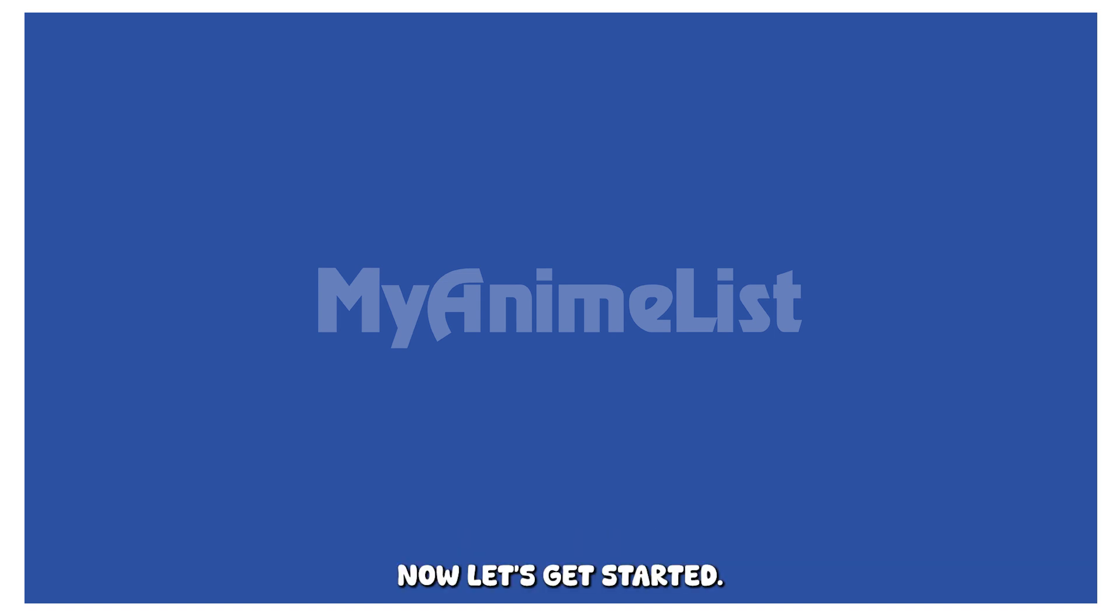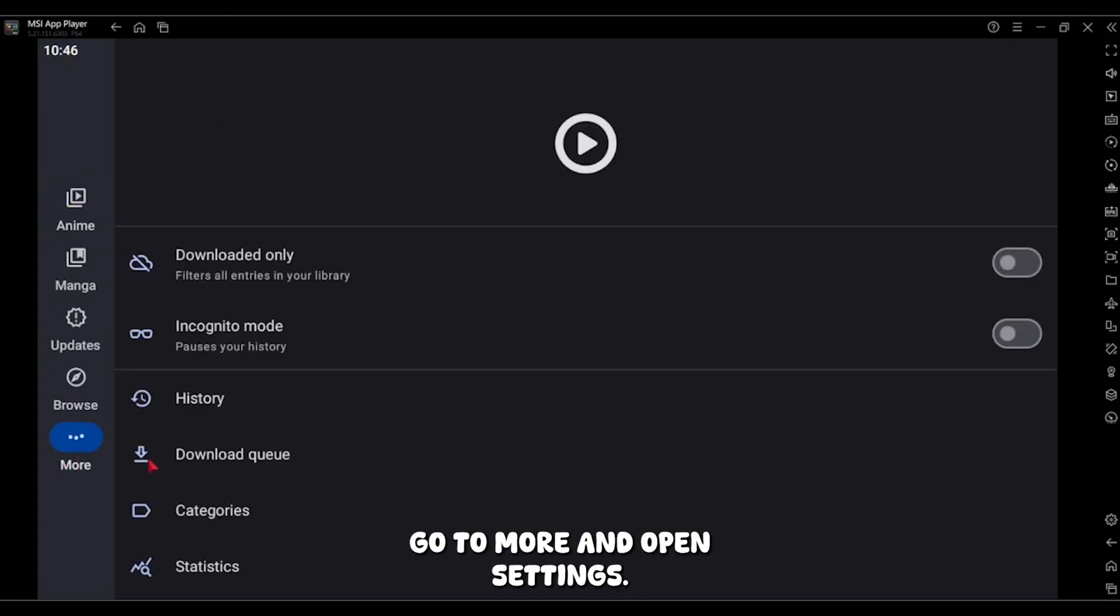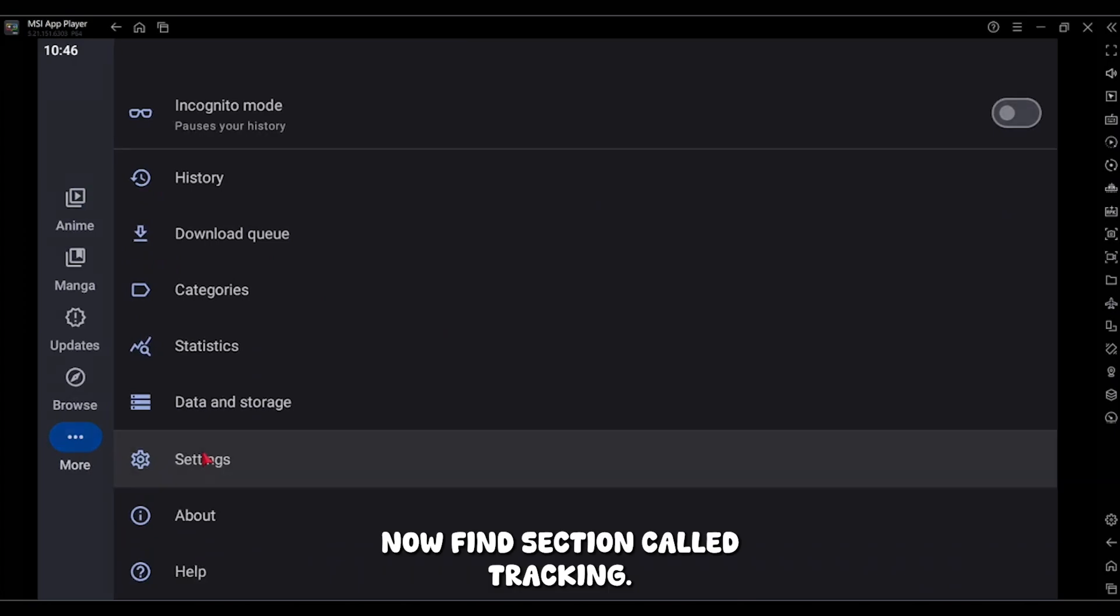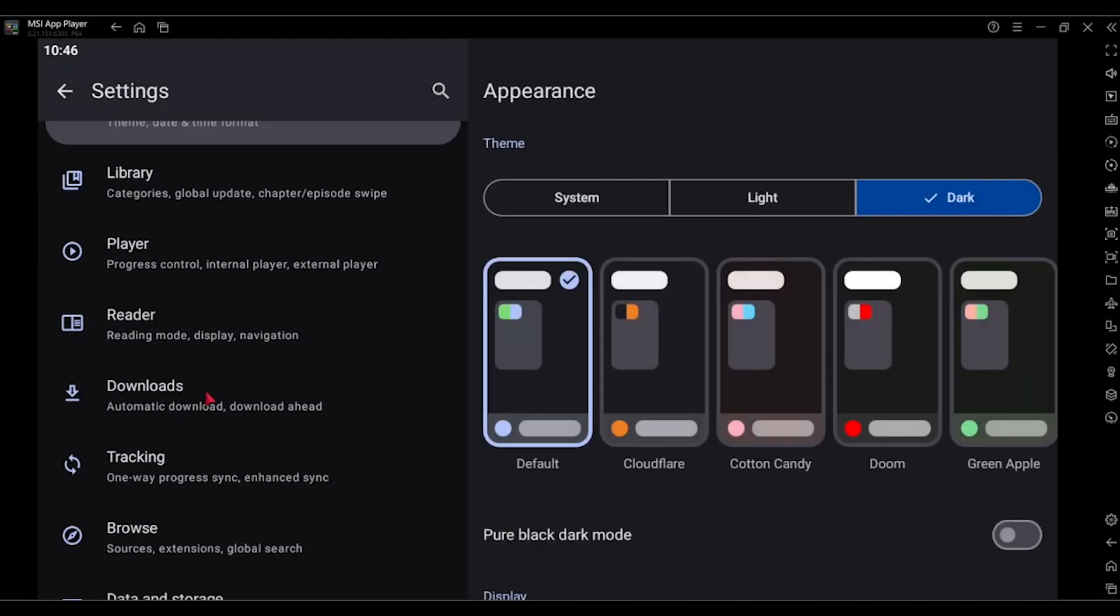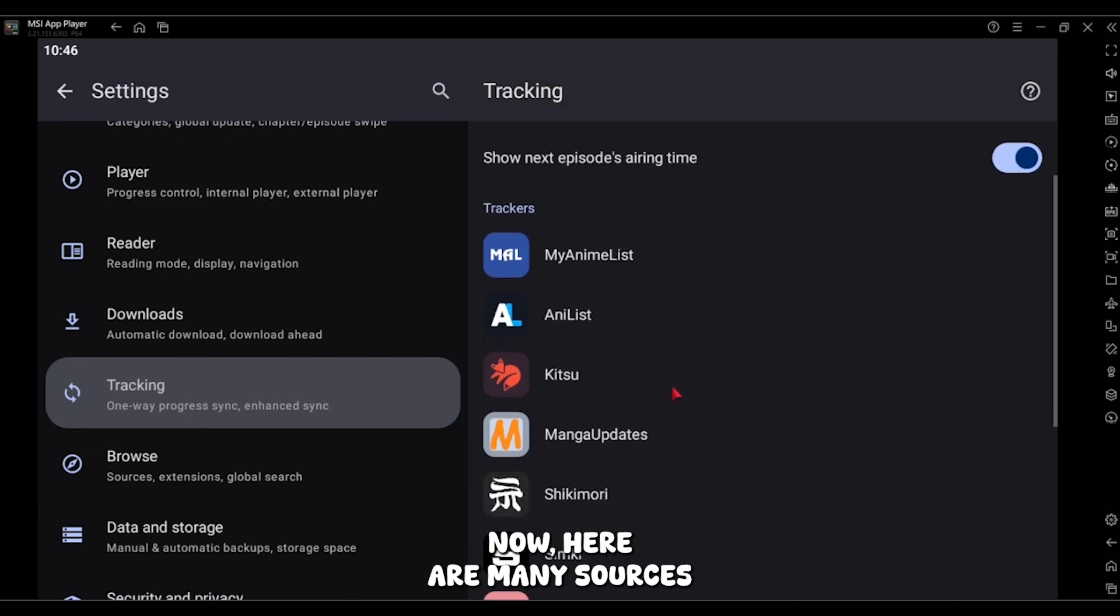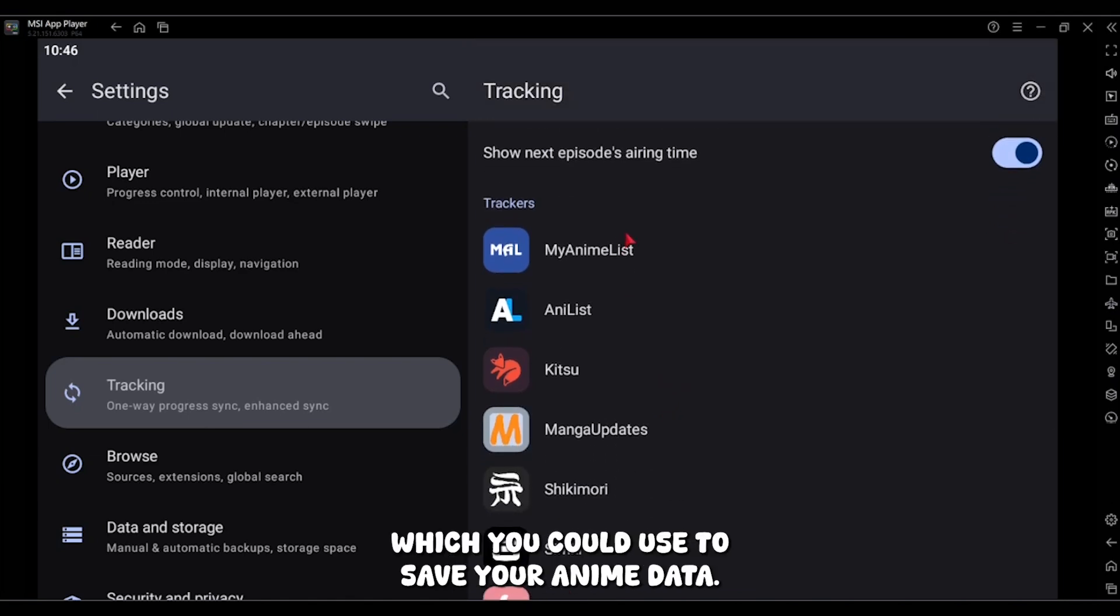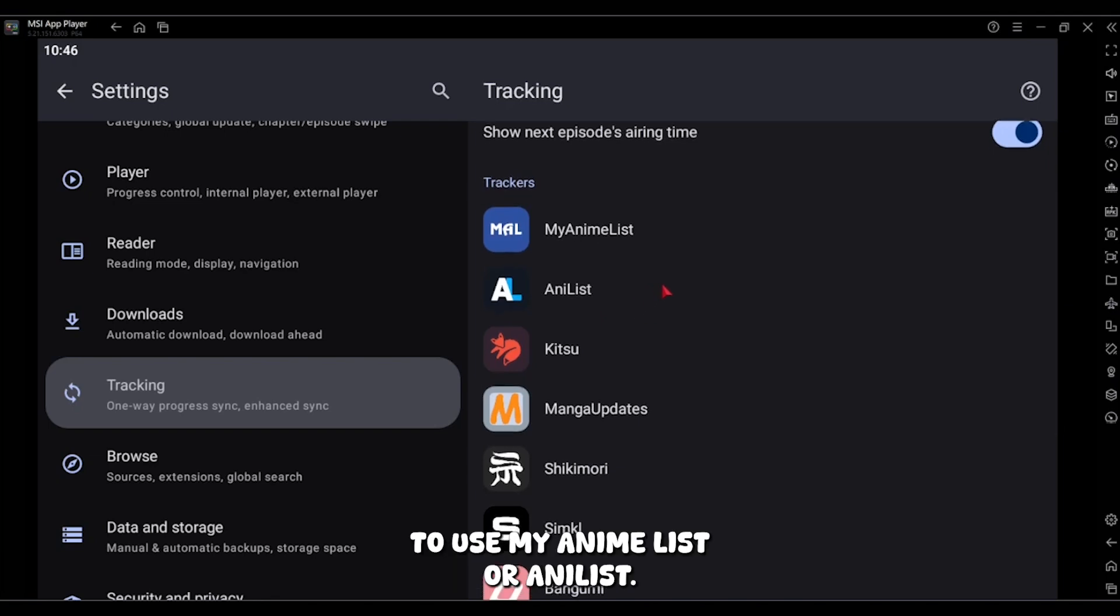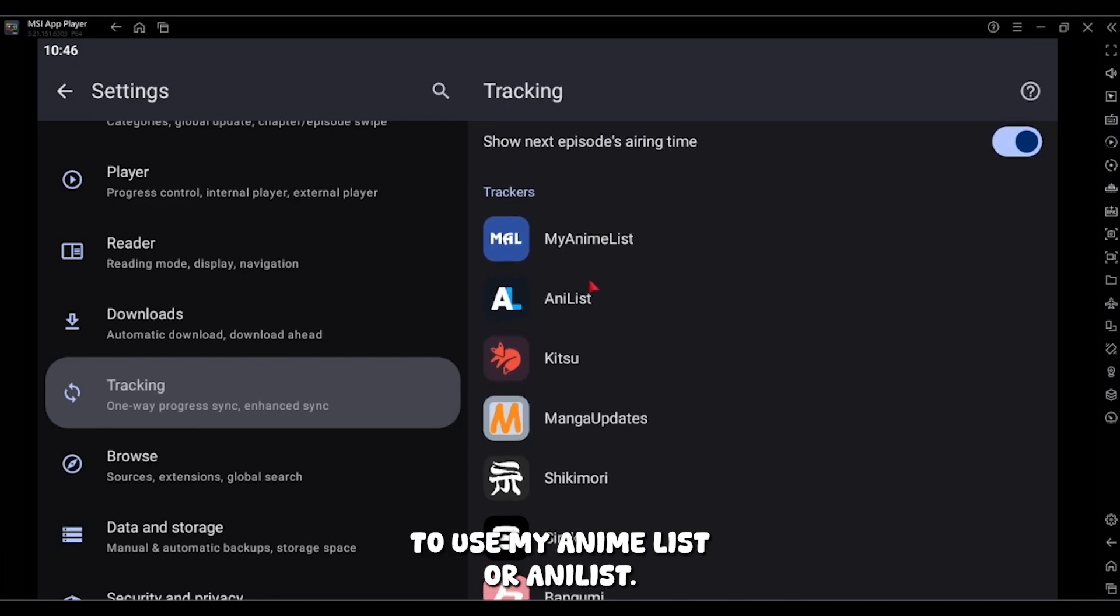Now let's get started. Open Aniomi, go to more and open settings. Now find section called tracking and open that. Now here are many sources which you could use to save your anime data, but I recommend to use MyAnimeList or AniList.